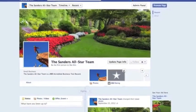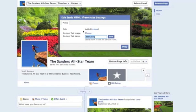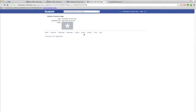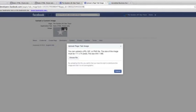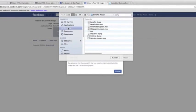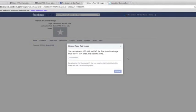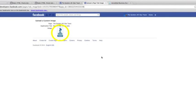Now that that's saved, let's go back. Go over to BBB Rating and go down to Edit Settings again. It says 'Custom Tab Image,' so you want to click Change. Hover over the image, click Edit, and then choose the file. Here's the BBB seal — open it, and there you go. That is the cover image for the application we've installed on Facebook.